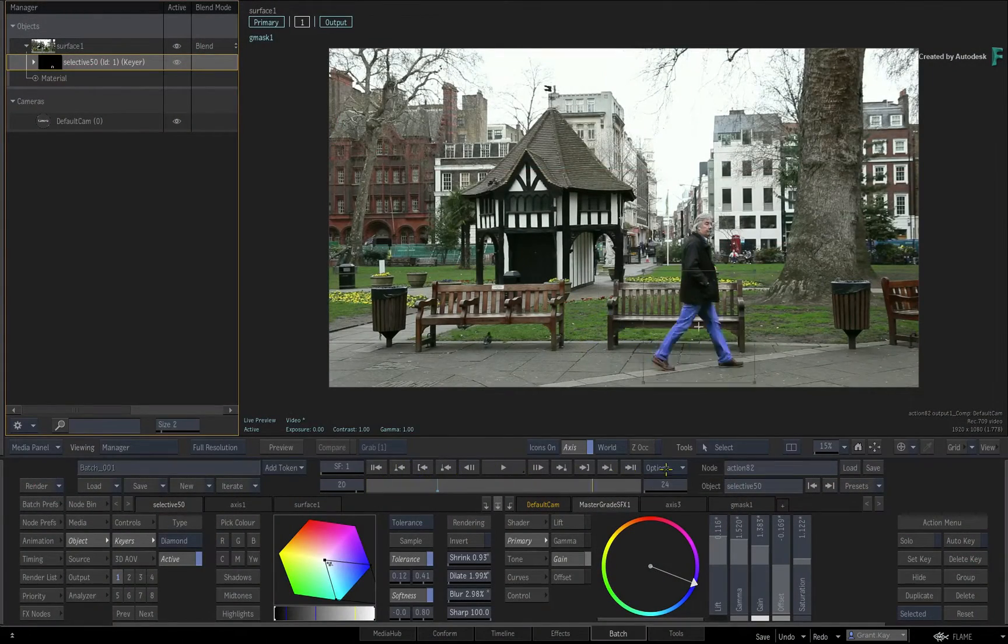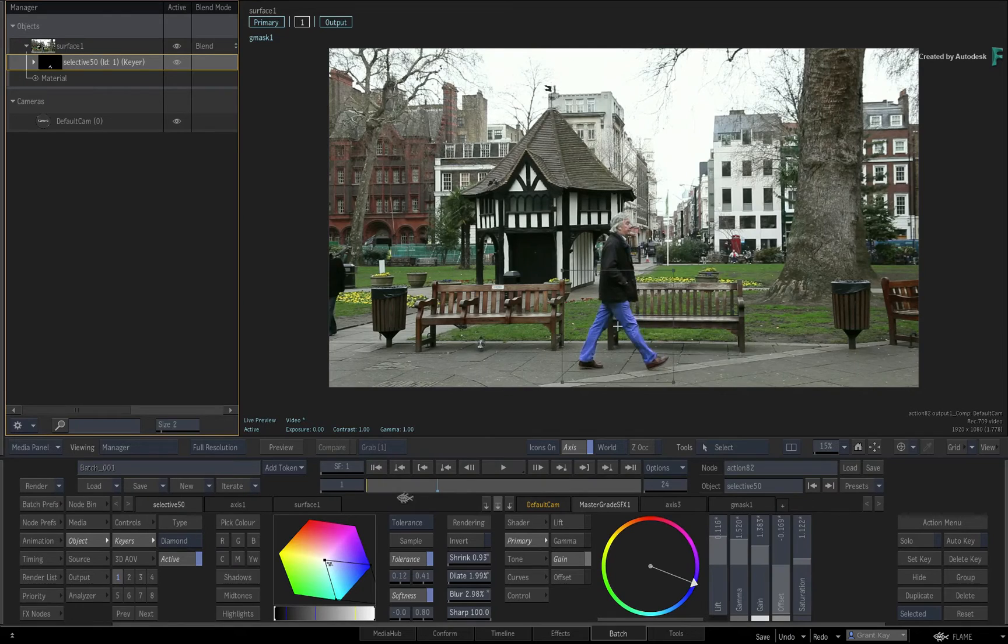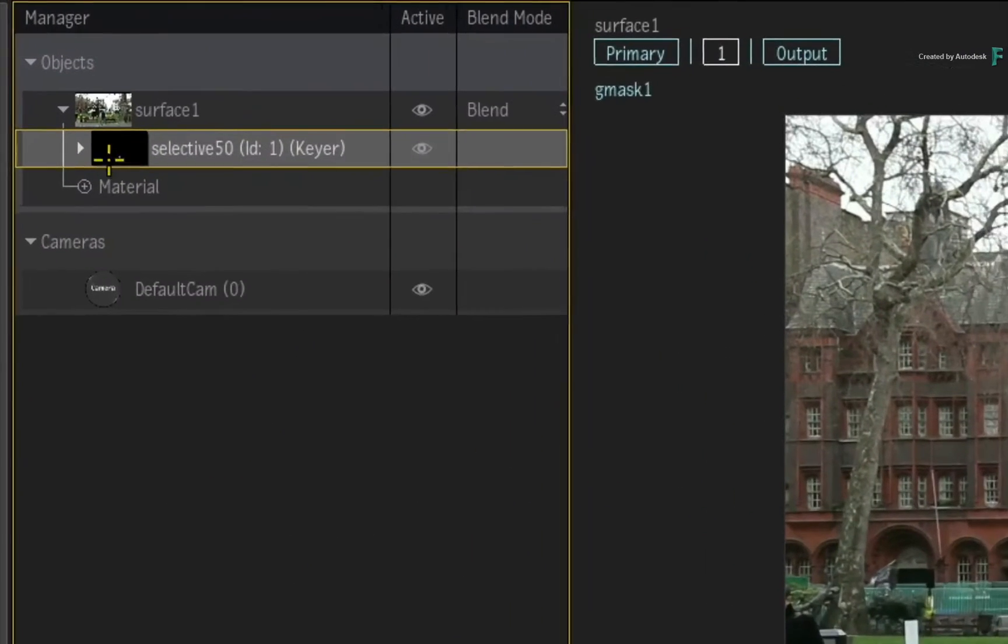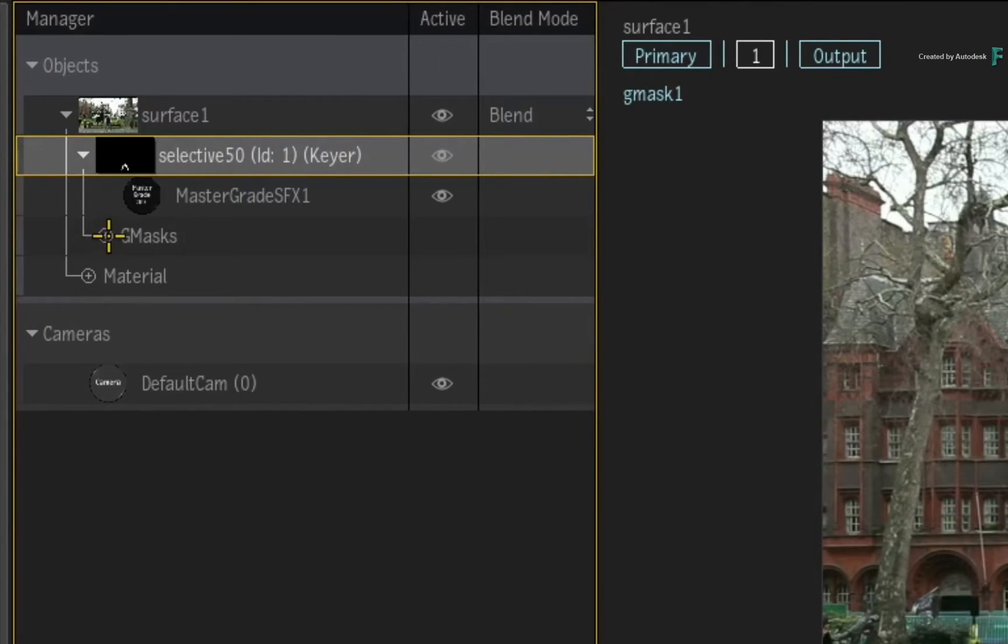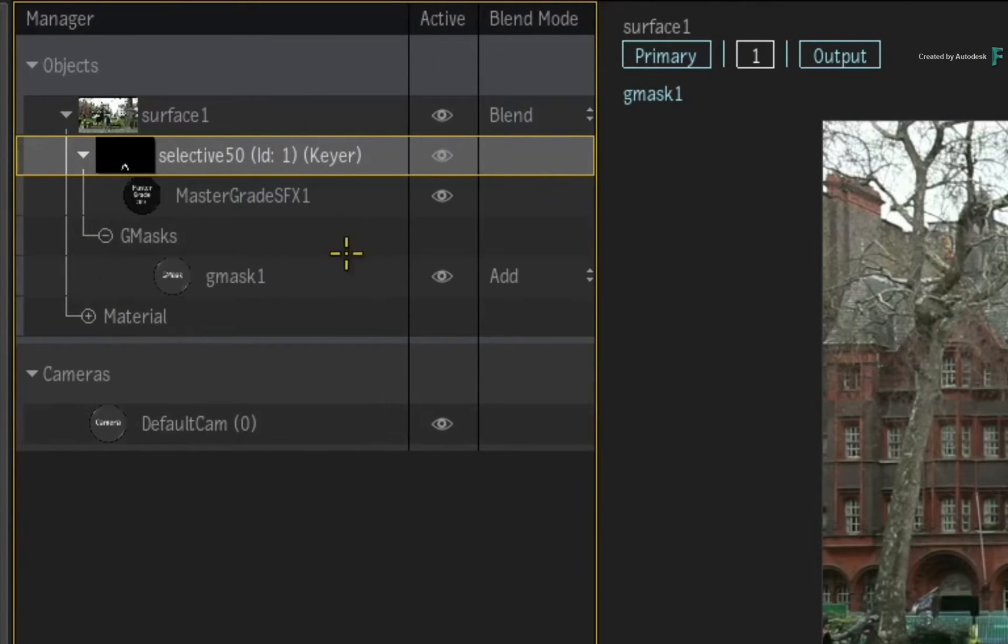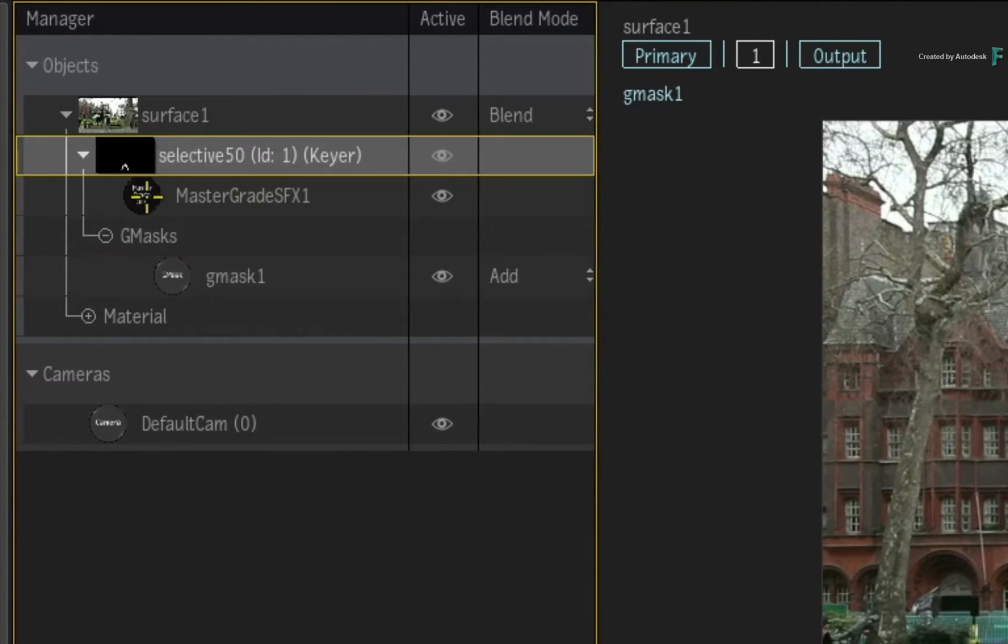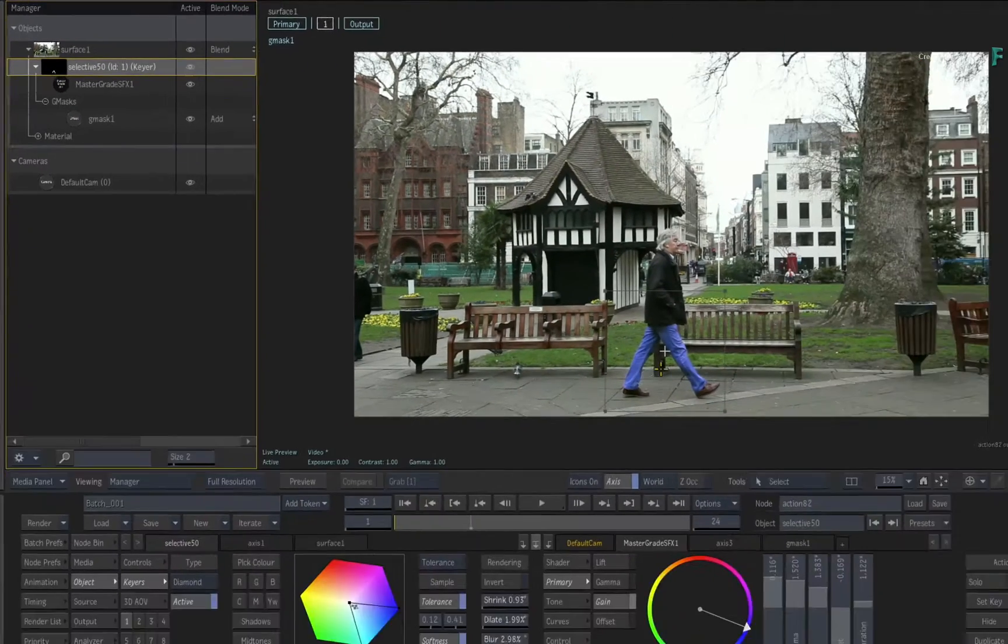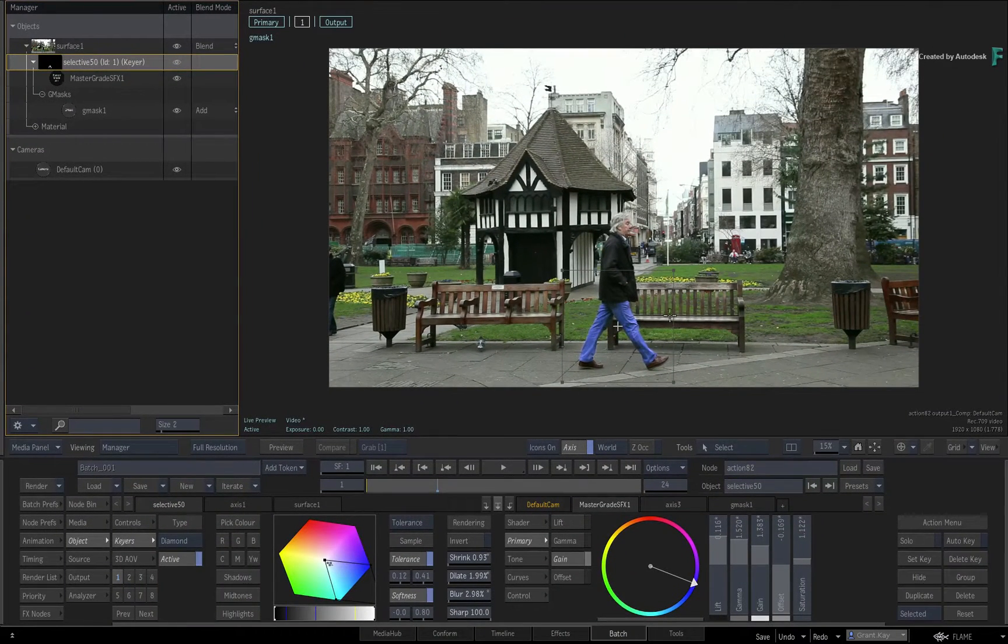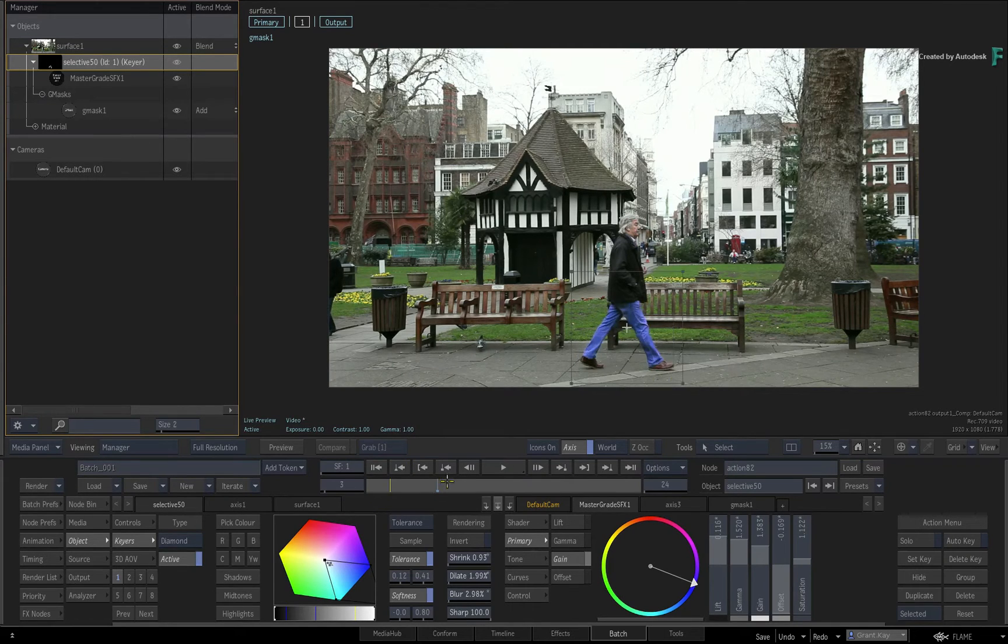You've learned how to isolate portions of your images with selectives for image processing. You can use a combination of keyers, masks, 3D data and even machine learning to break up your image in the Flame 2020 products.